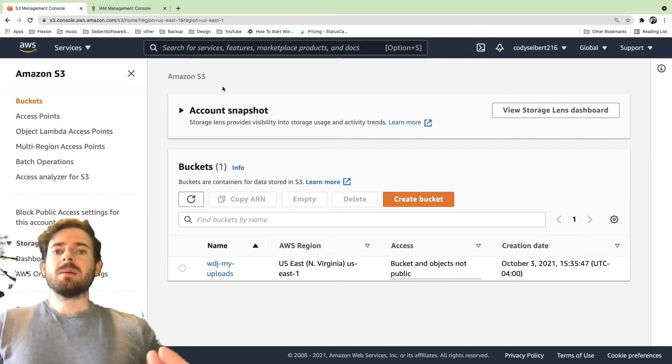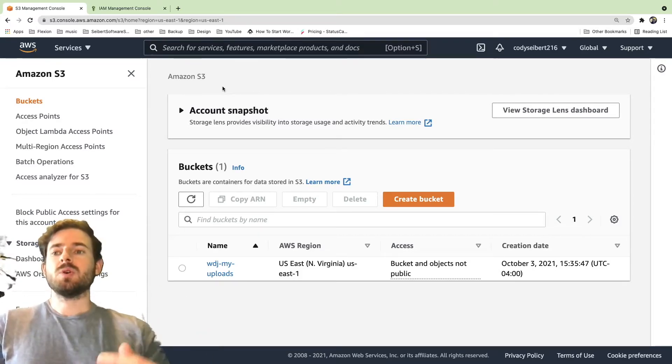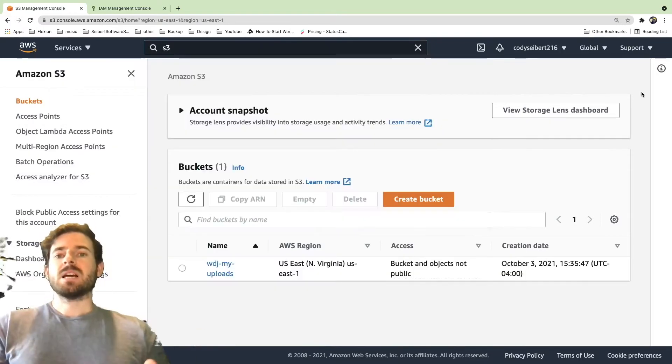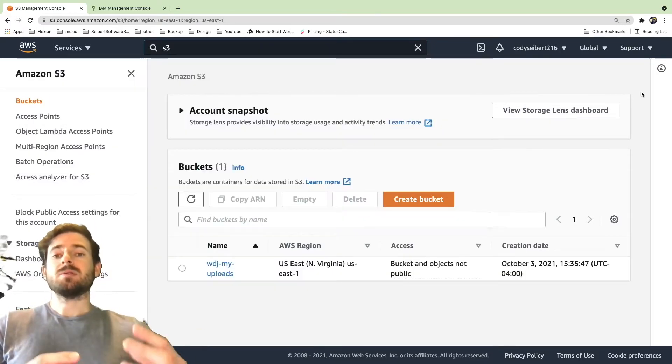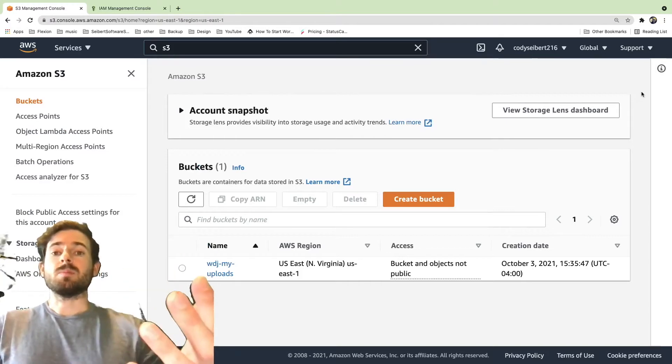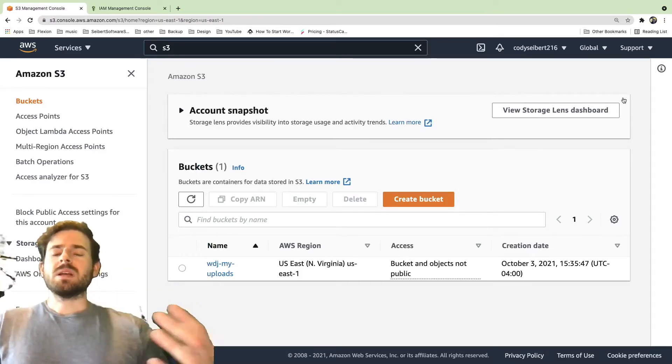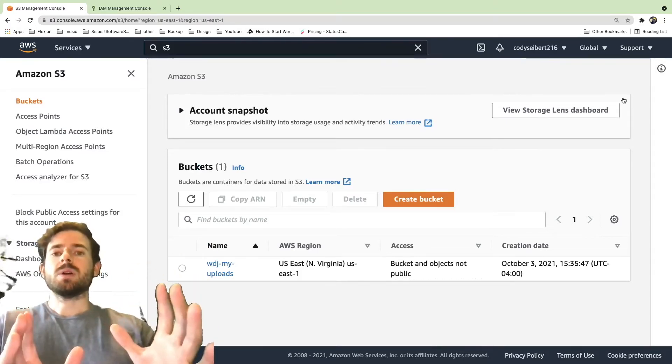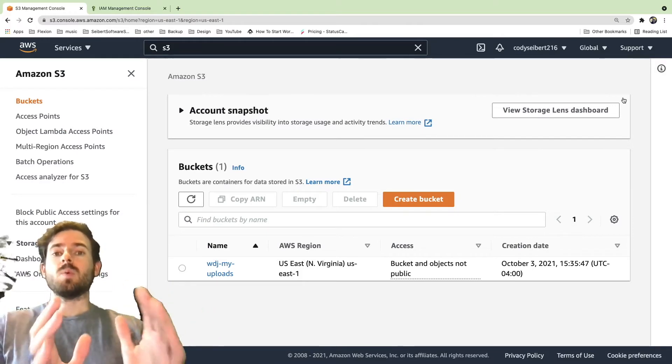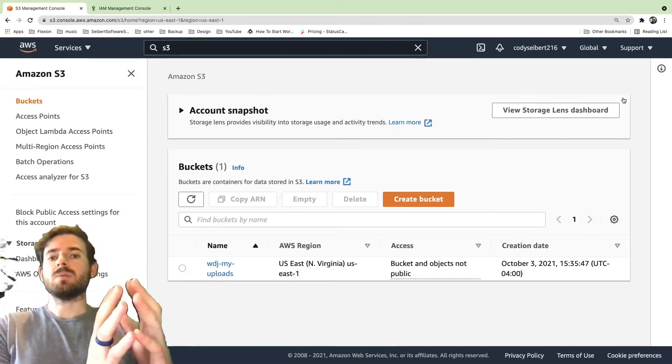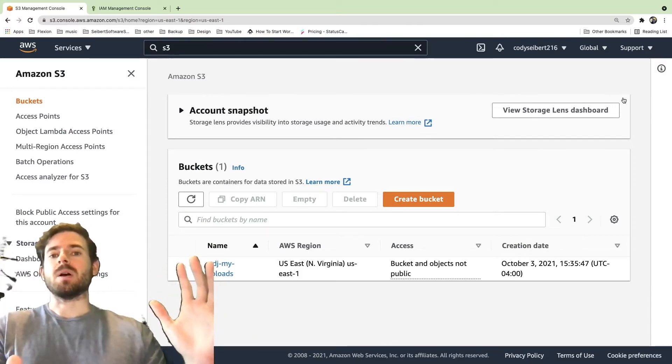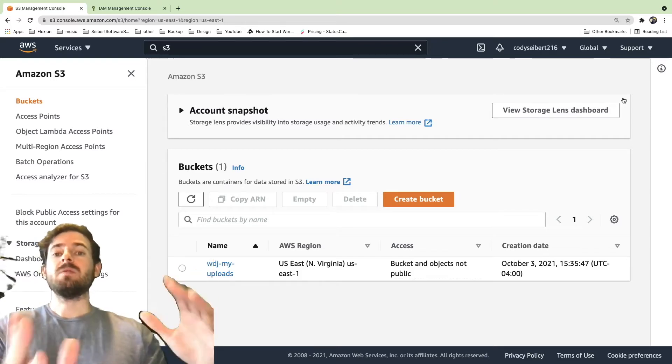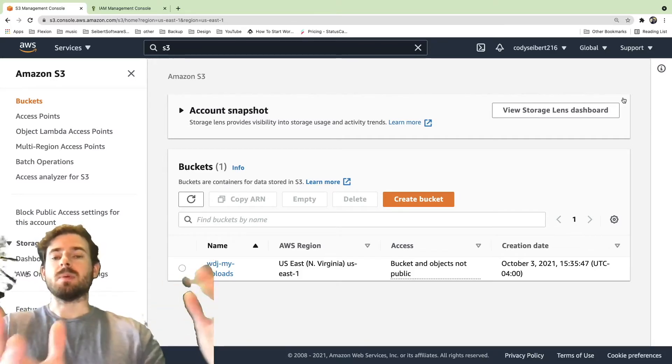So when you create an Amazon account, you can go to a dashboard called S3. The S3 dashboard basically allows you to configure the S3 service that Amazon provides. So what S3 is in a nutshell, it's a storage location that you can put as many files as you want. And behind the scenes, Amazon will scale that bucket up infinitely to accept as much data as you can possibly upload to it.